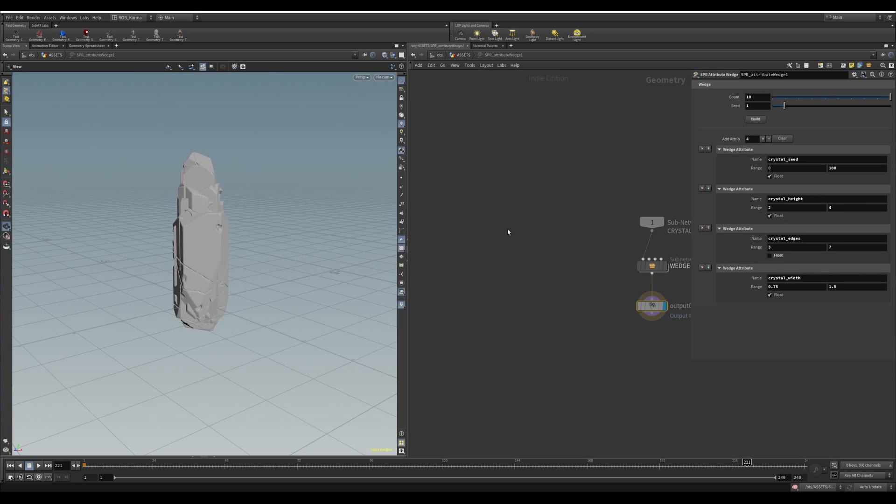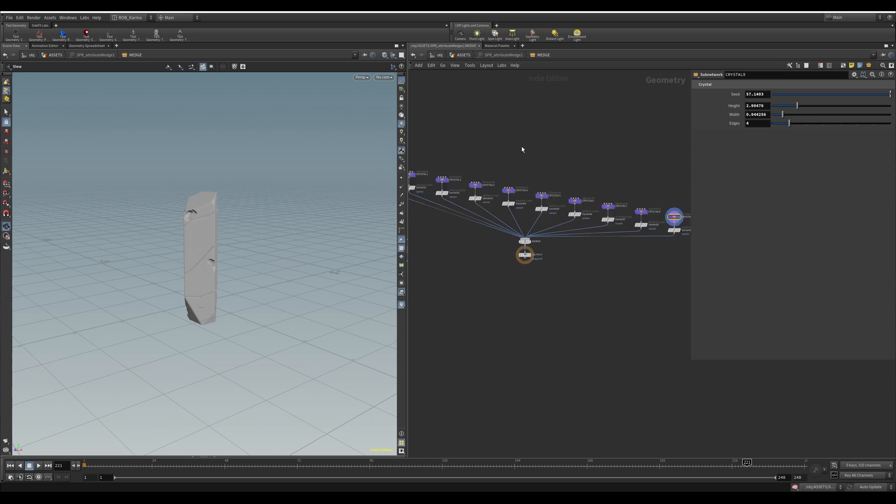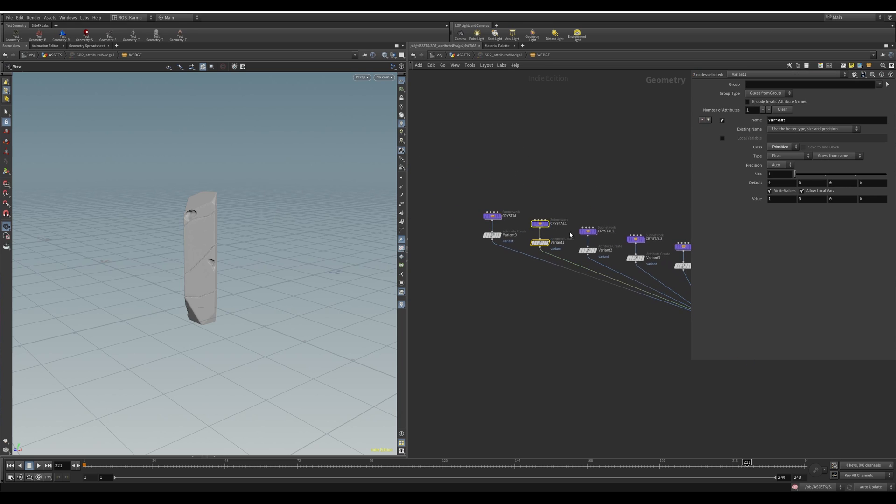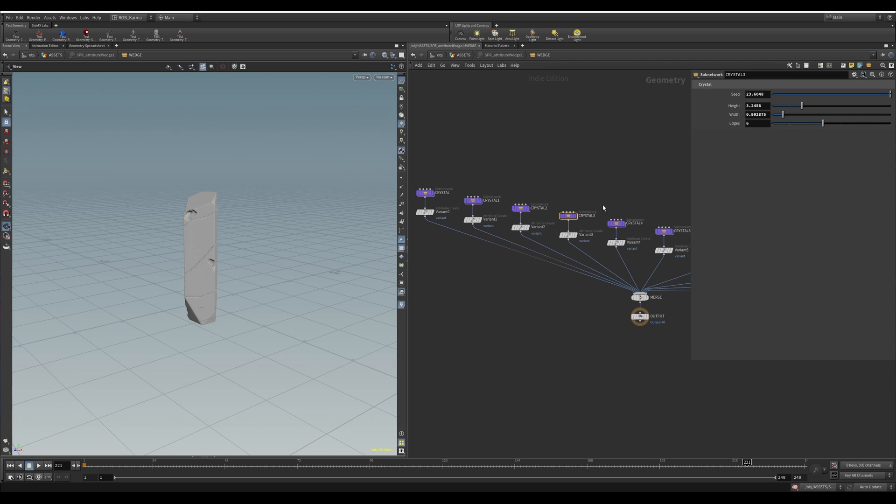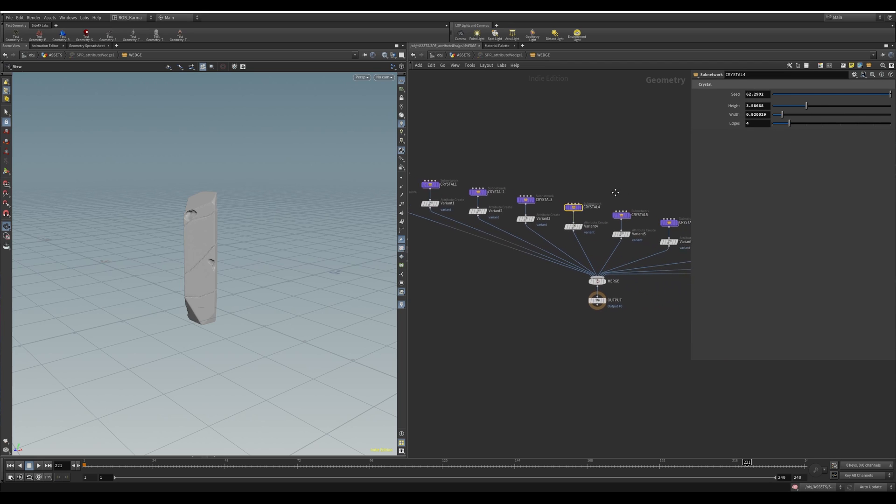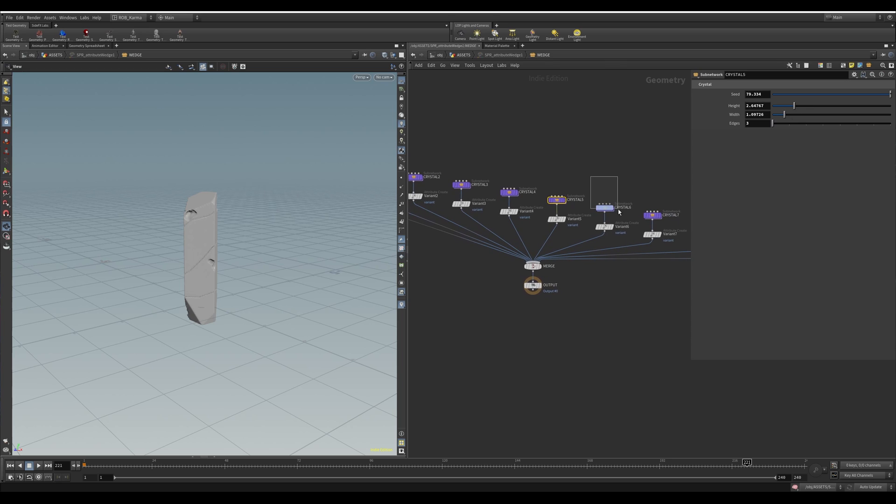And if I dive inside into the wedge, you can see it's basically copy and pasted the setup that you have above. And it's randomly varianted the seeds, randomly varianted the width. This one I had set up with different parameters.